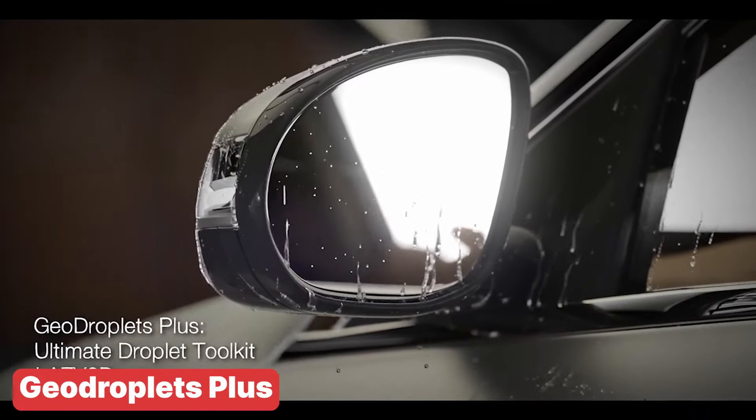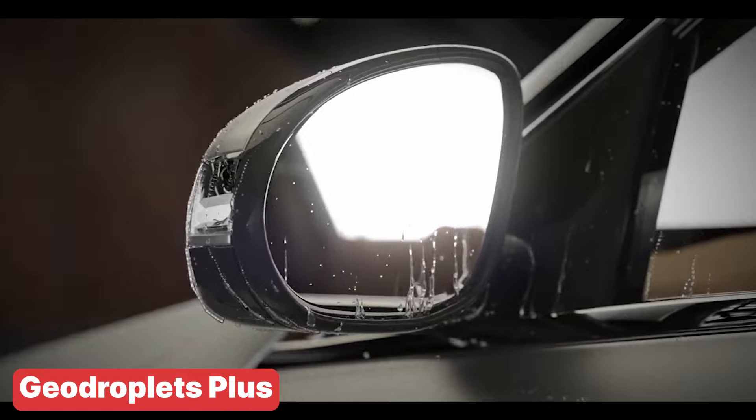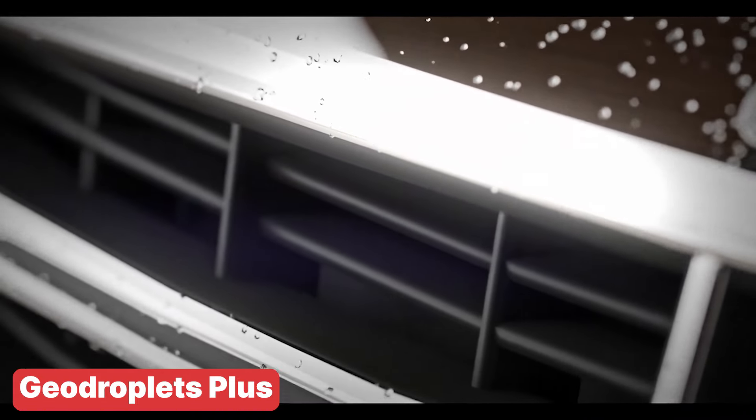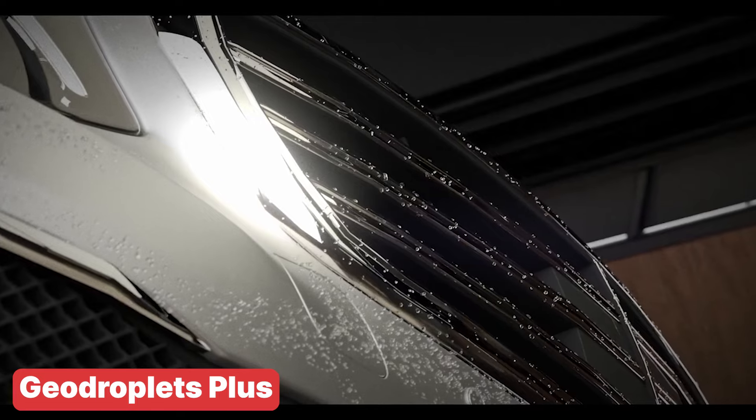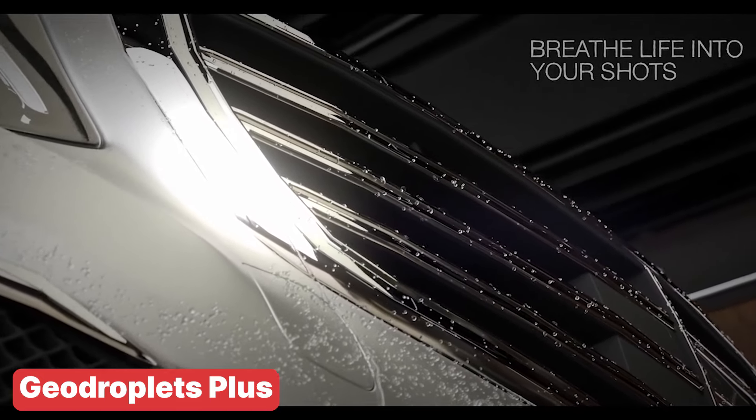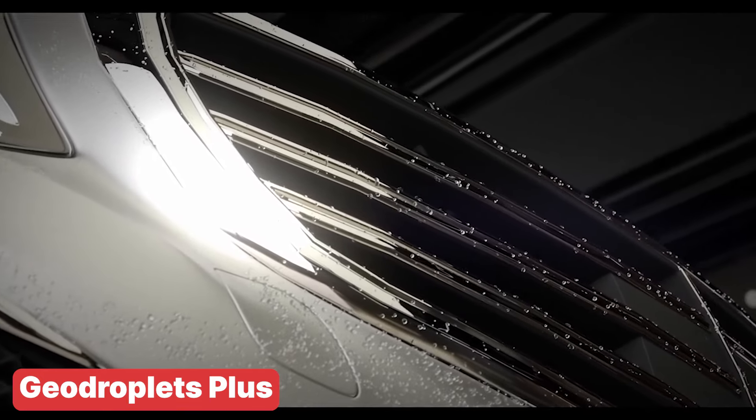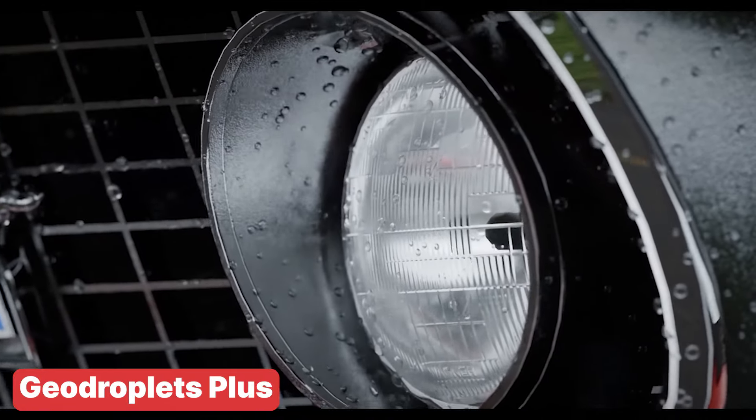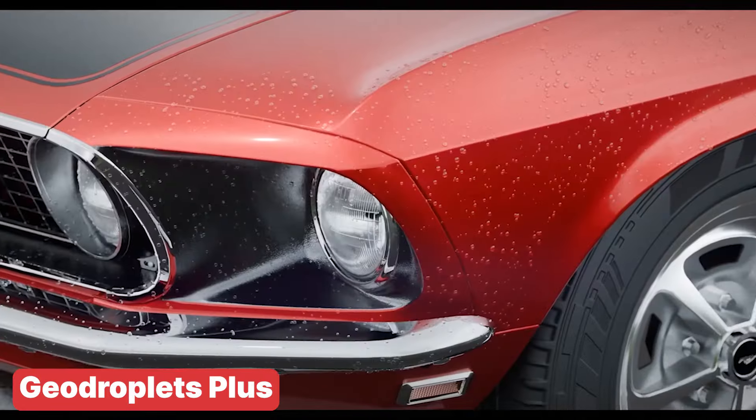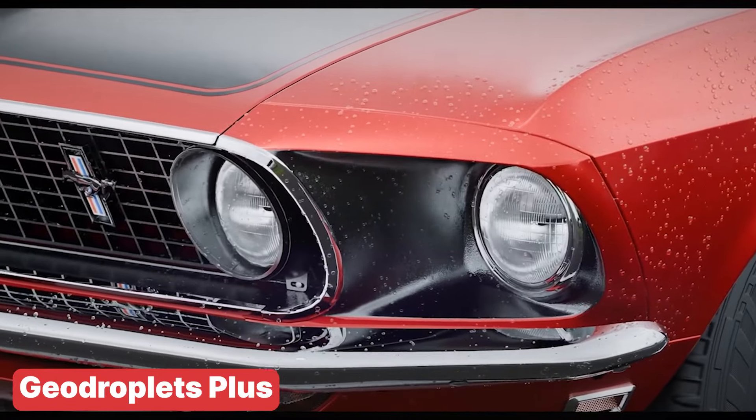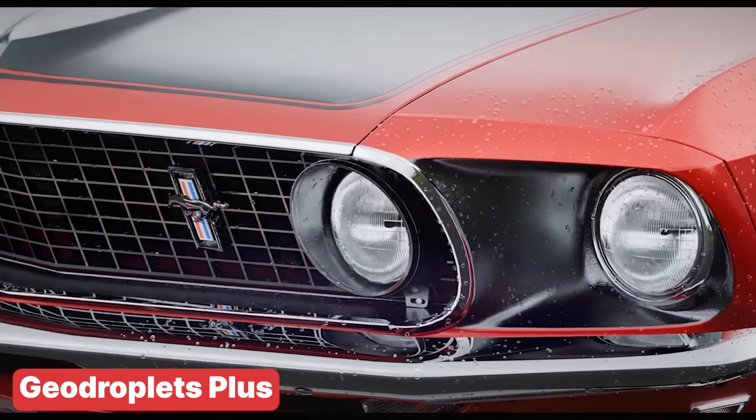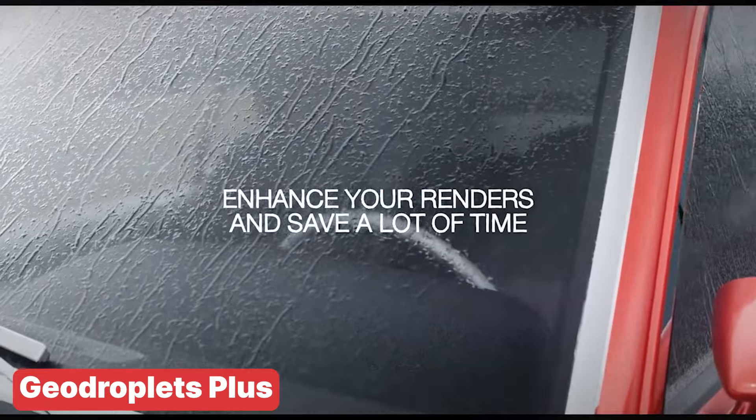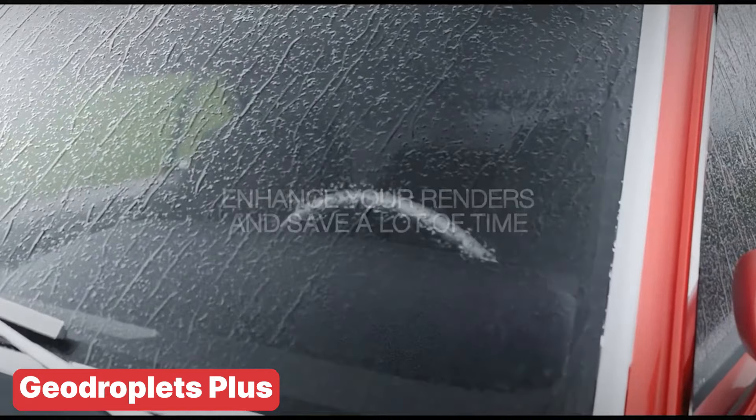If you're looking to add that extra bit of realism to your scenes, Geodroplets is the perfect tool for the job. This Blender add-on lets you procedurally create animated droplets on any surface, giving your projects that lifelike touch with minimum effort. Whether it's raindrops on a window, water beads on a leaf, or condensation on a cold drink, Geodroplets handles it all with incredible detail. The best part is it's all done procedurally so you can tweak and animate your droplets to fit any scene without worrying about manually placing each one.